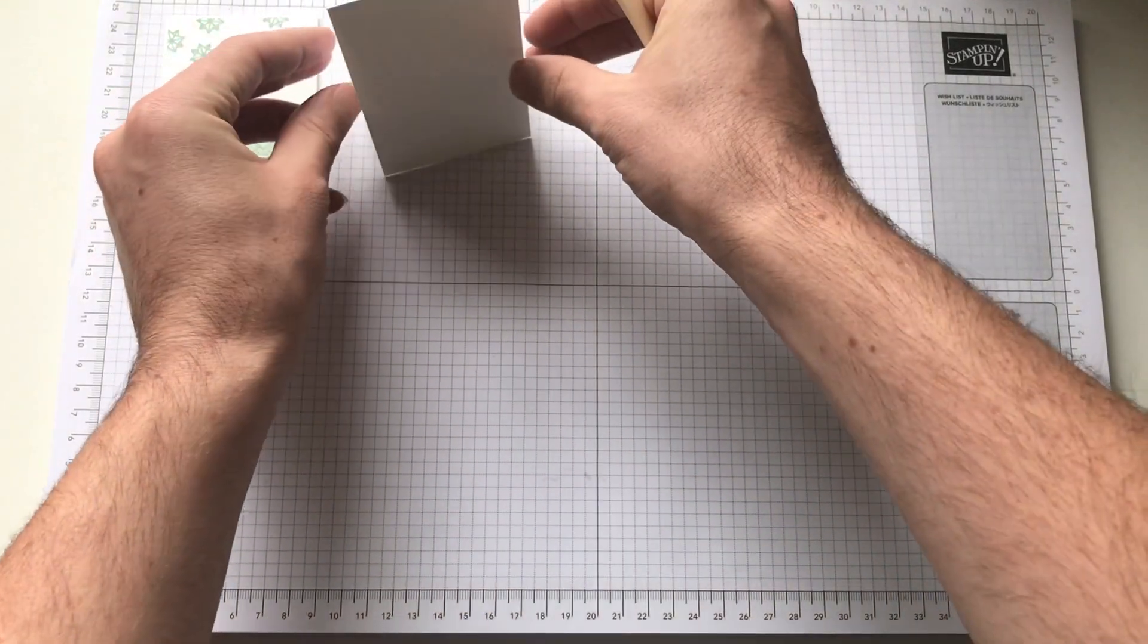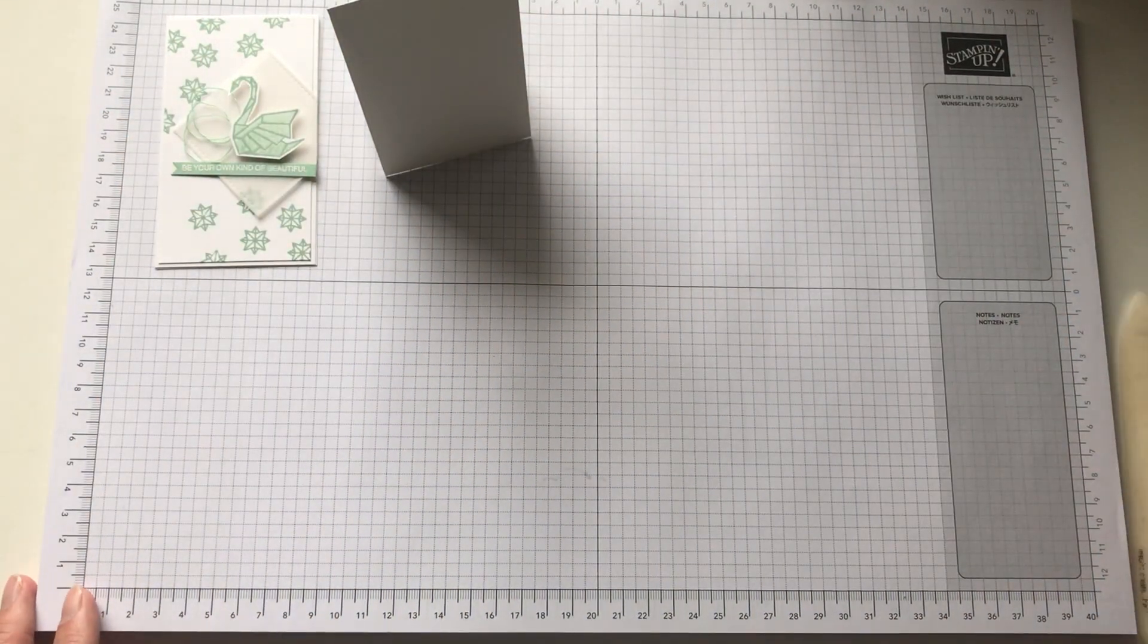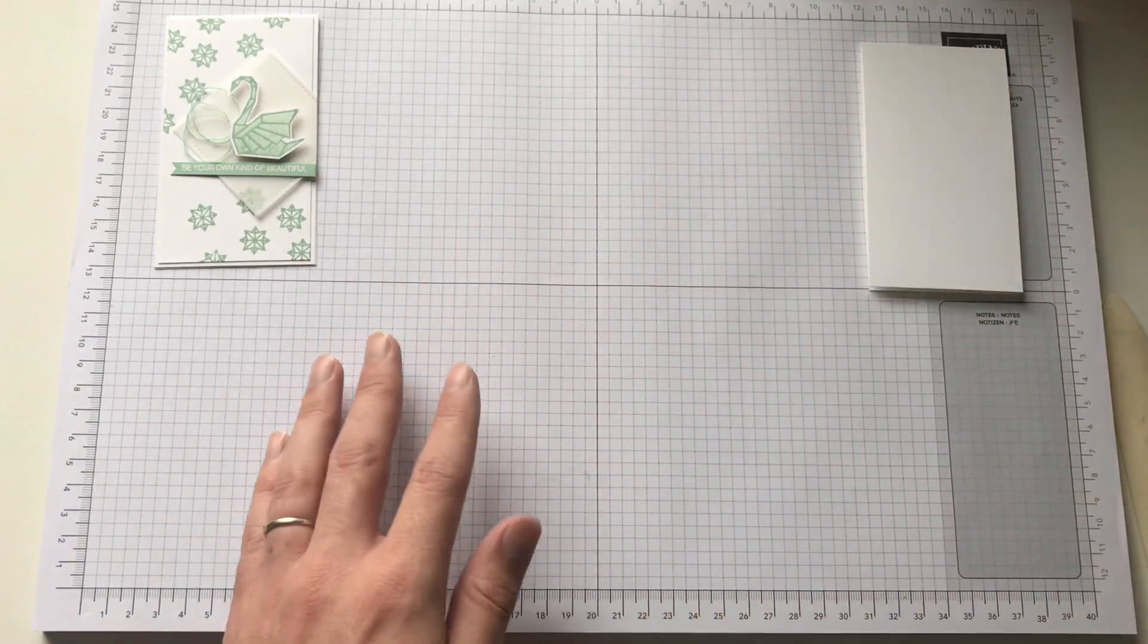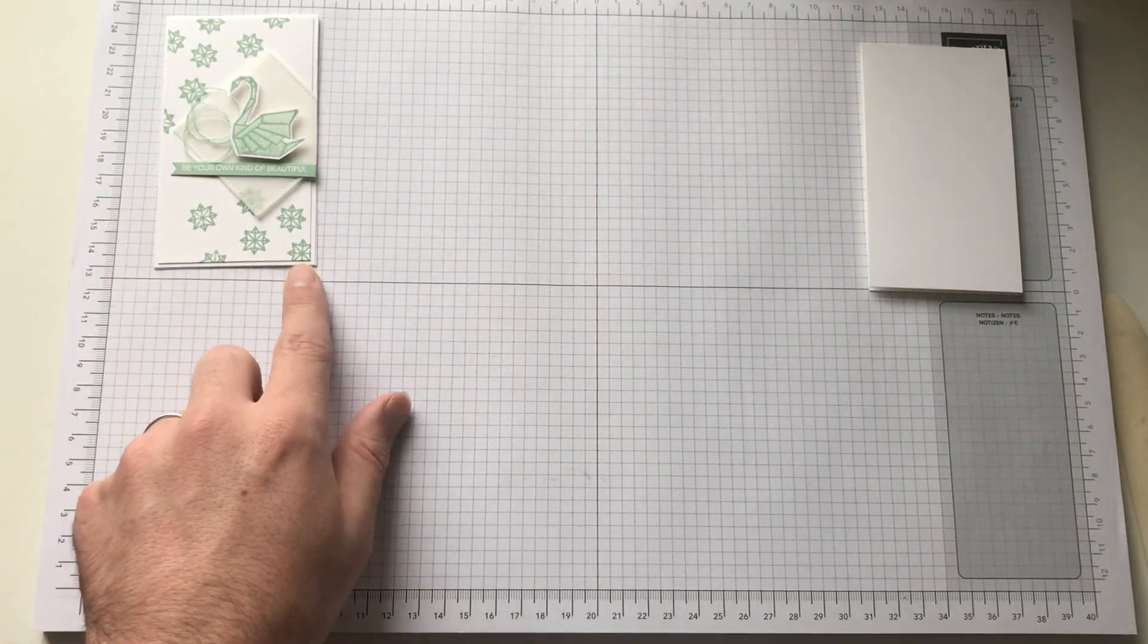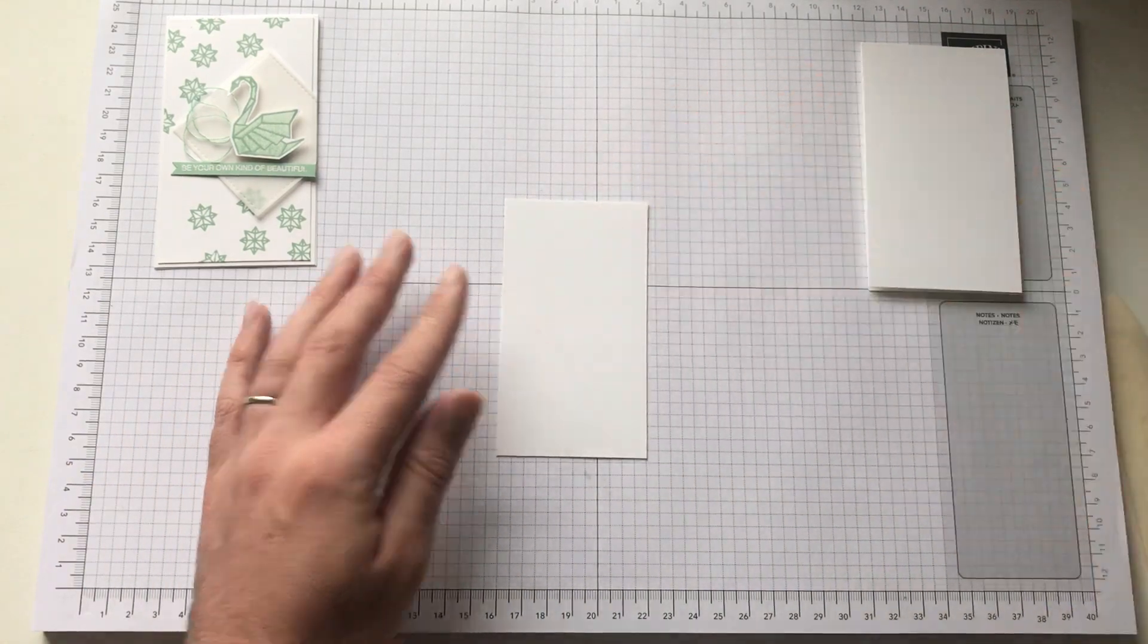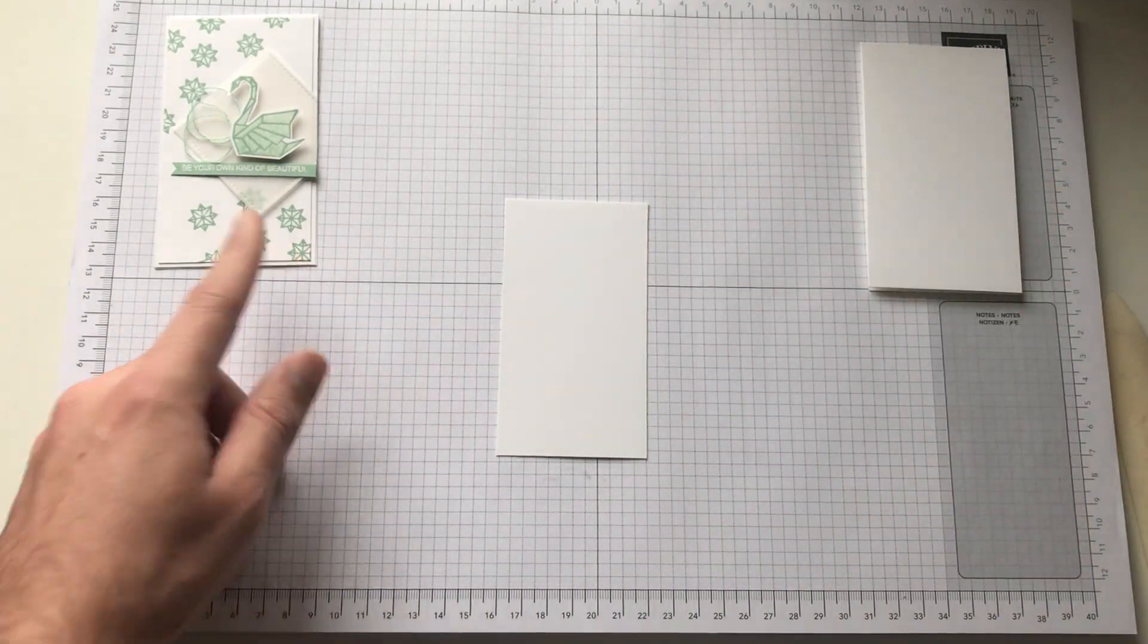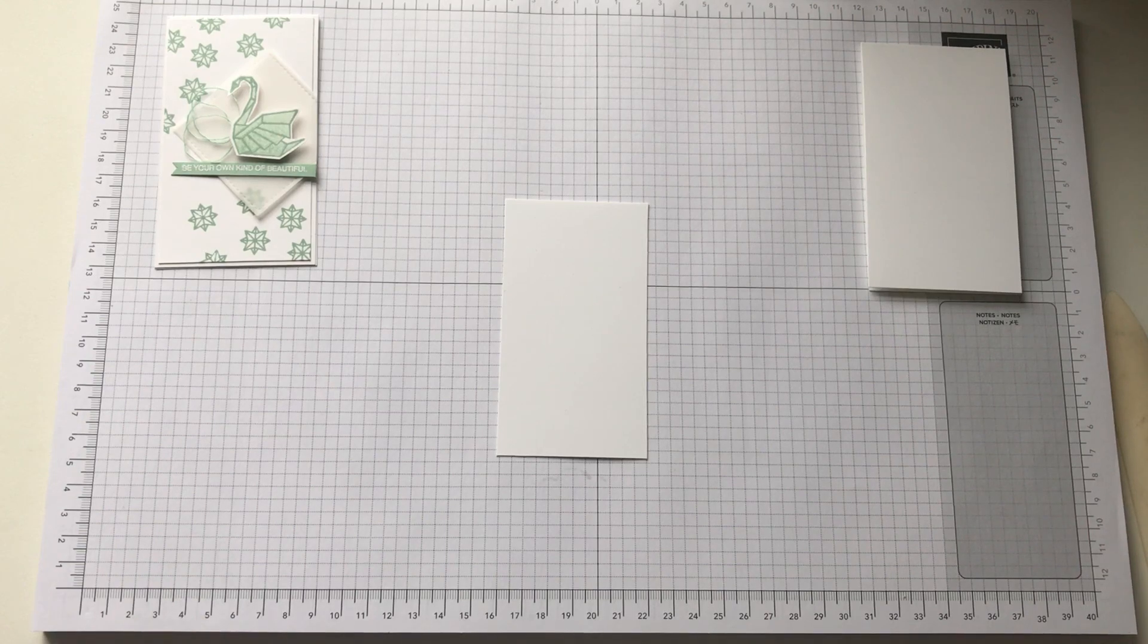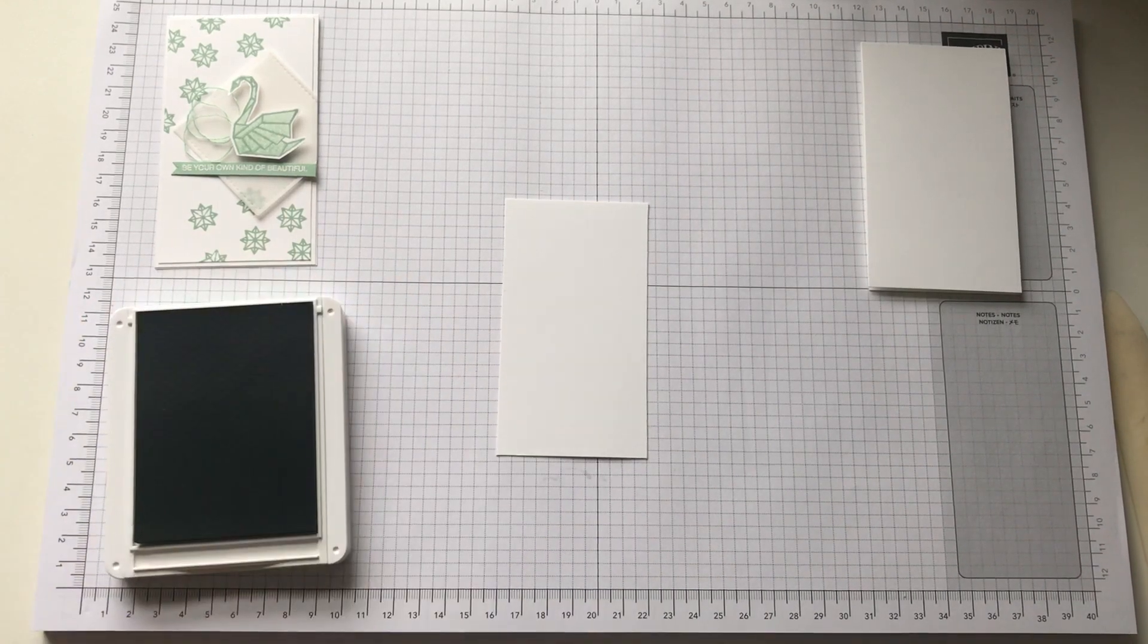Put that in half. So with the card as you can see there's a slight mat of Whisper White. And that's the little, I'm going to say stars, they look like stars, shapes on it.